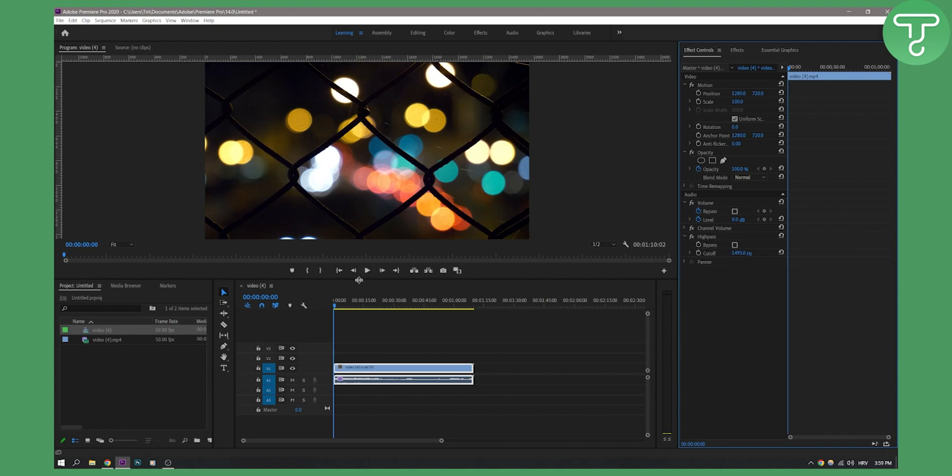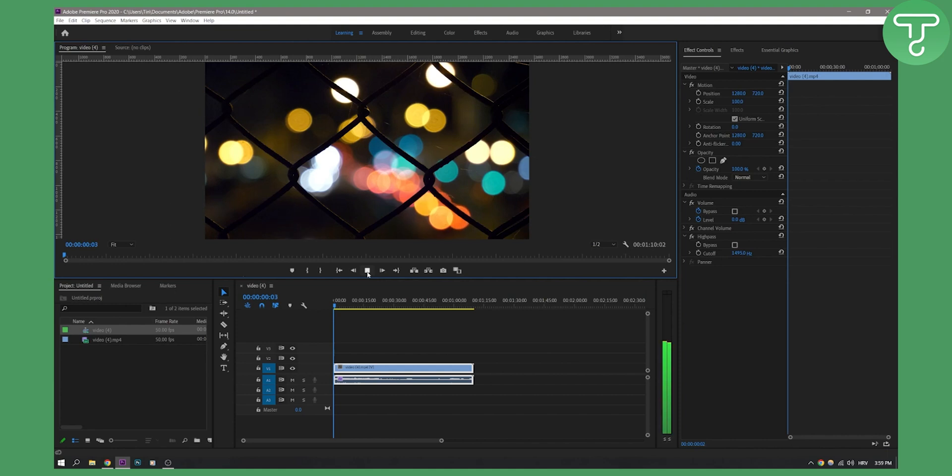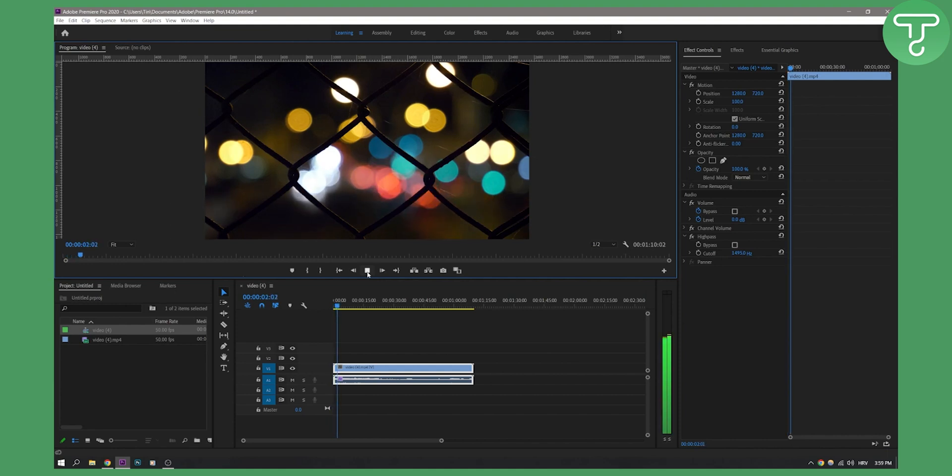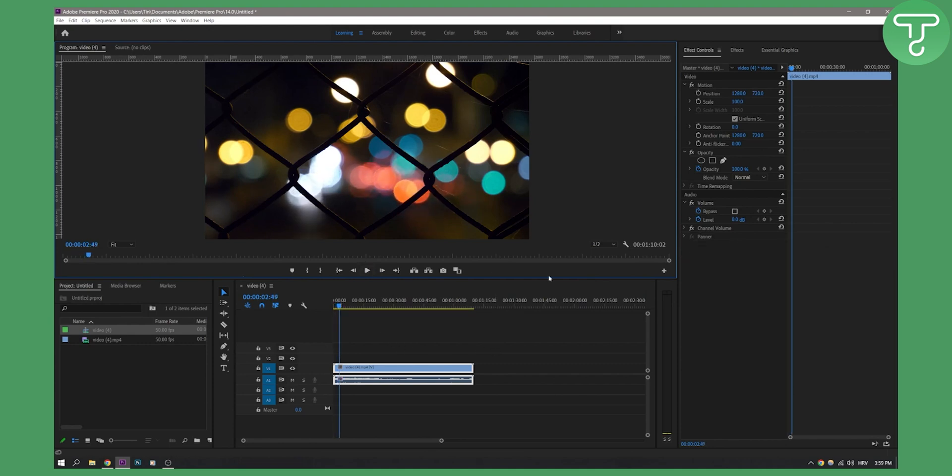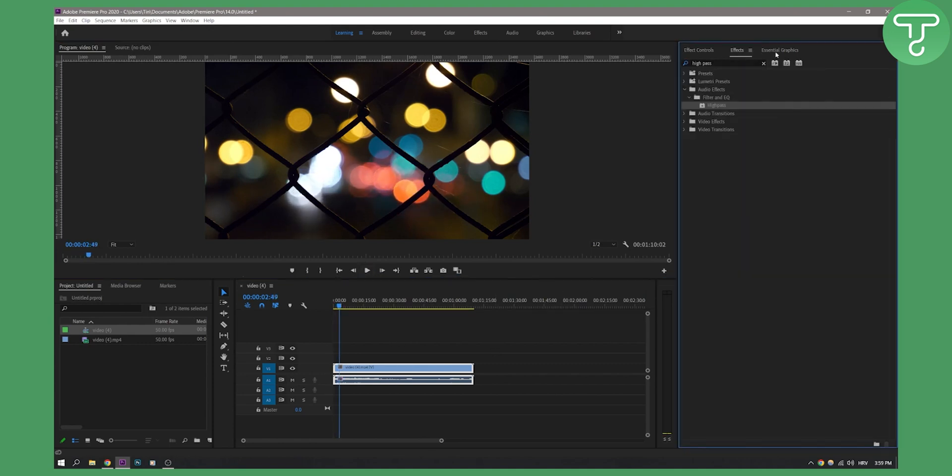Let's listen to this. As you can see, it's a really better sound than before. If we go to control Z, we can hear before. It's a really good sound.